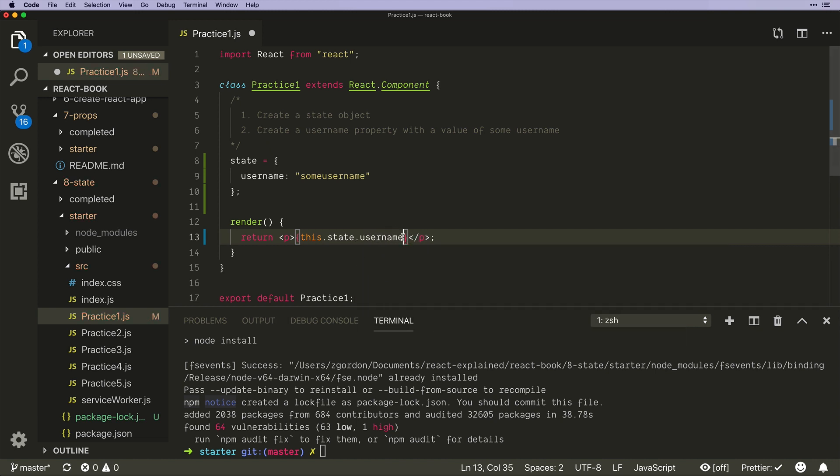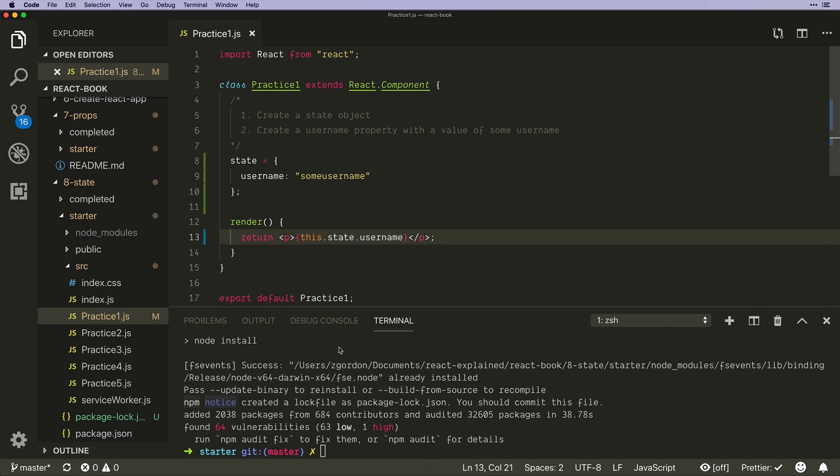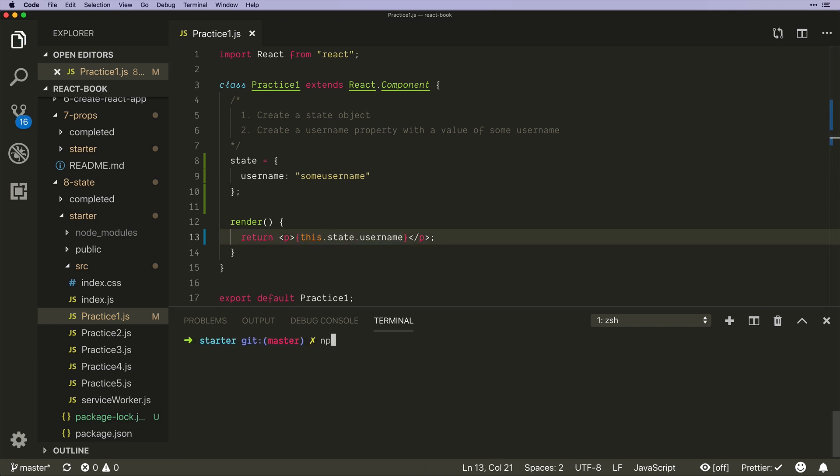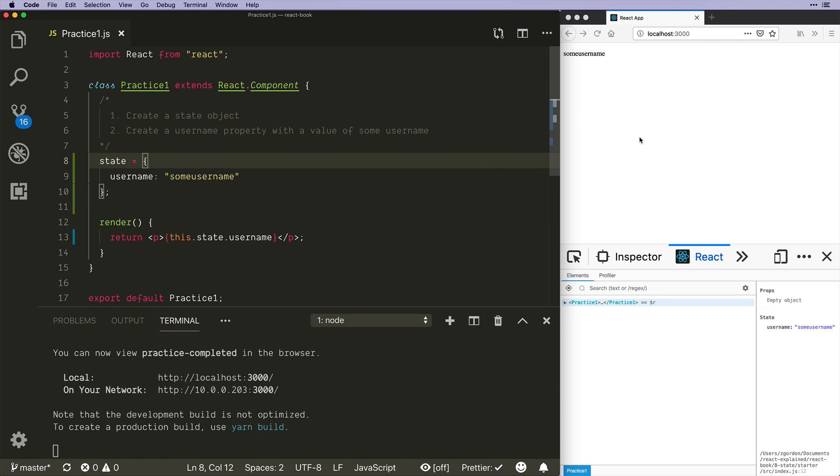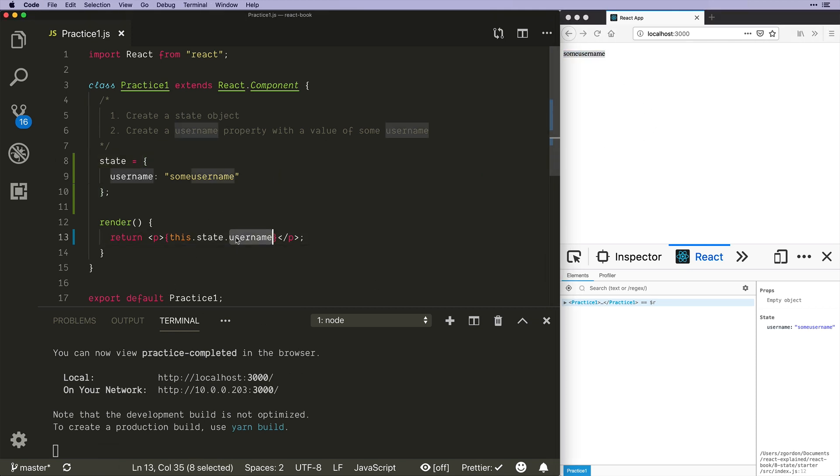So if we run this and I get my stuff up and running here, we can see that we have some username. Okay, so that is our data.